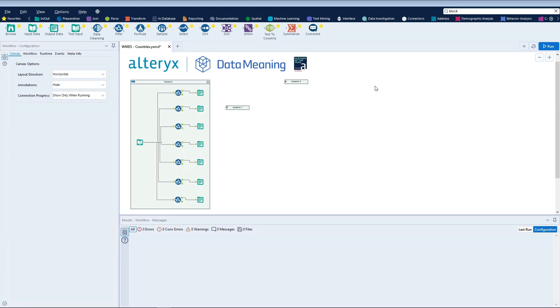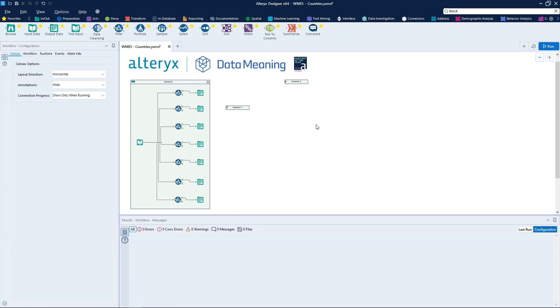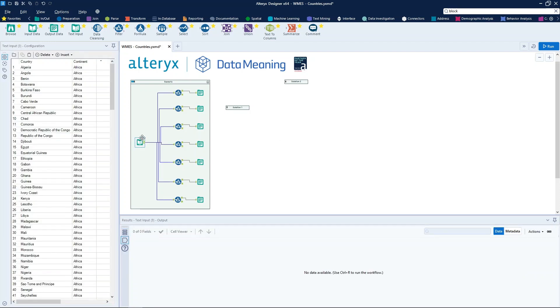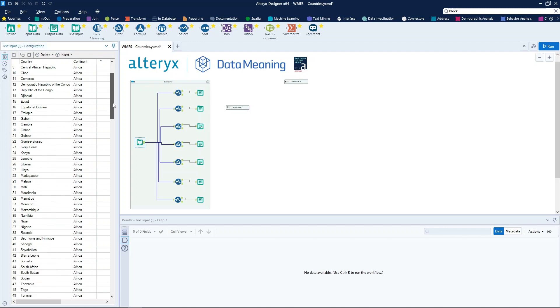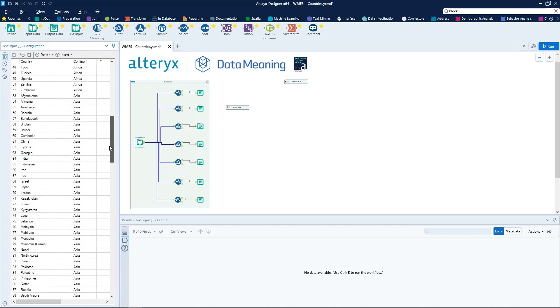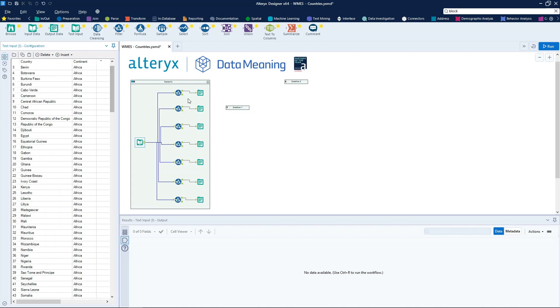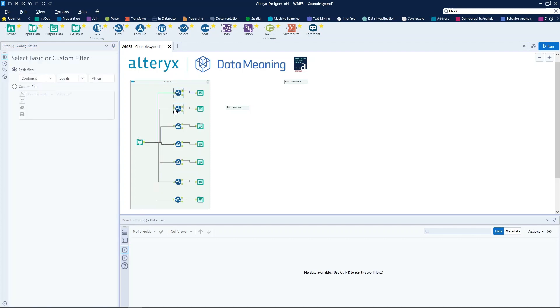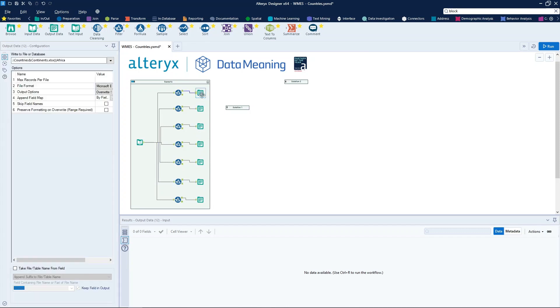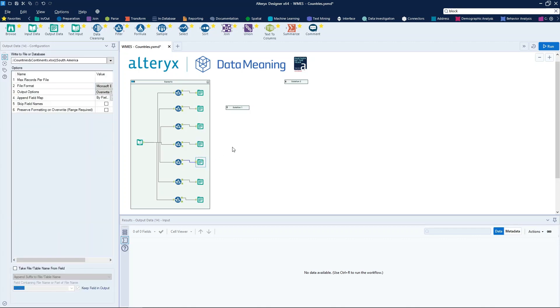First of all, let me explain the workflow that we have here. It's a pretty simple workflow that reads a dataset that contains information about countries and continents. We have seven different filters here, one for each continent, and we also have seven different output data tools that are configured to write seven different sheets in the same Excel file.